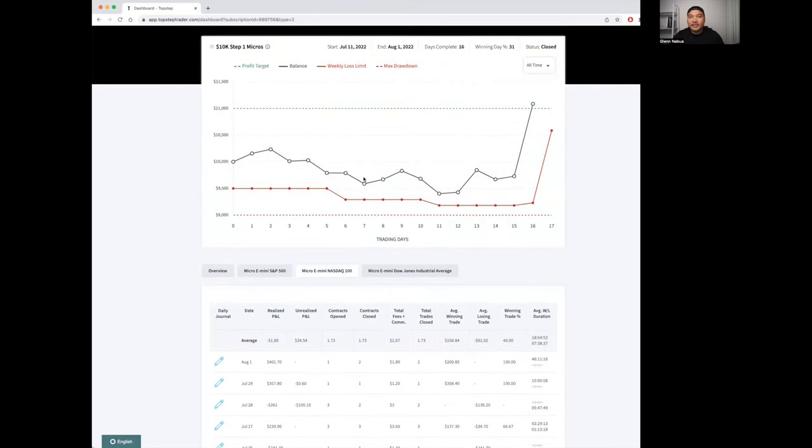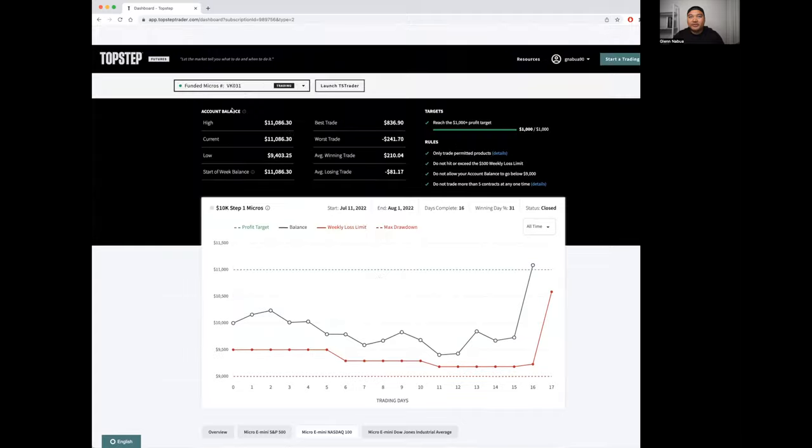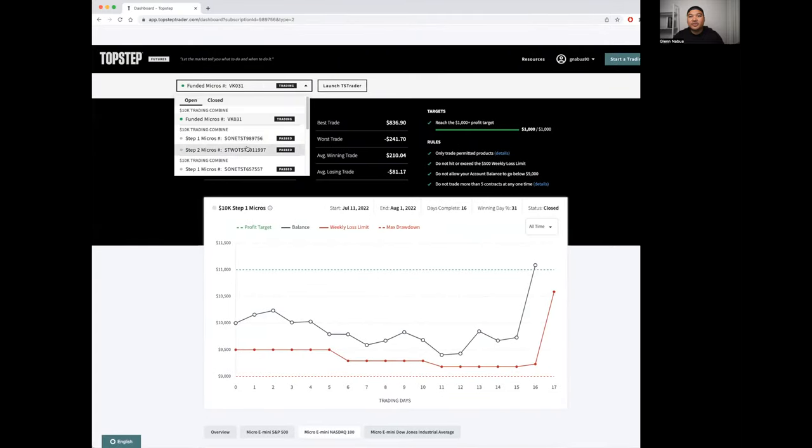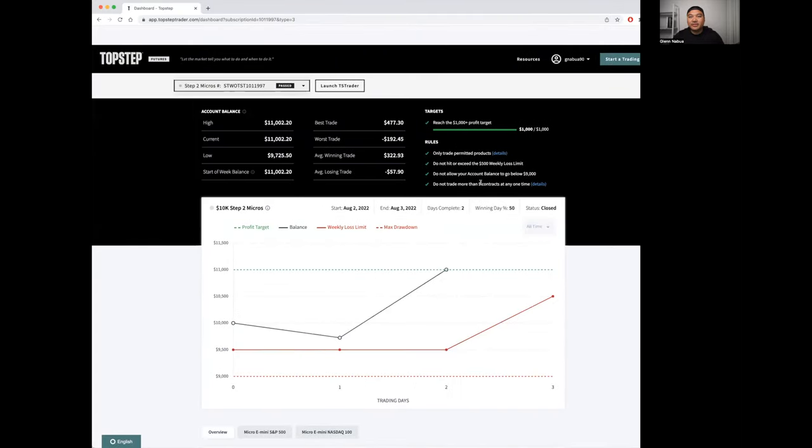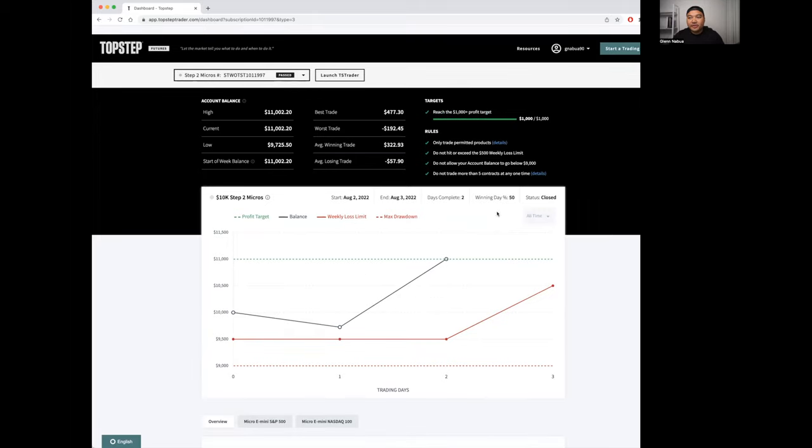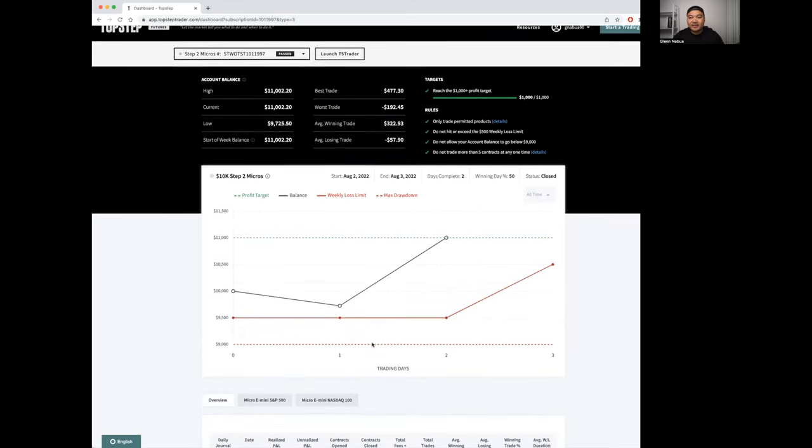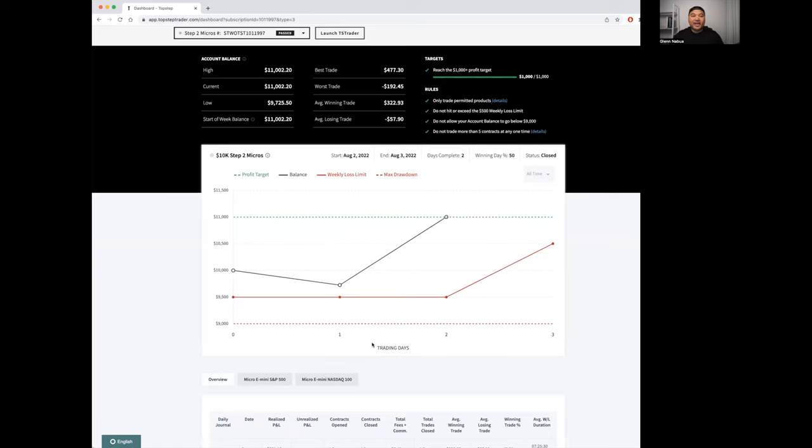That was step one of the micros or swing challenge. Here I can show you the step two results what that looks like too. Same rules, your target's another $1,000. You're going to see much fewer trades for this second step.